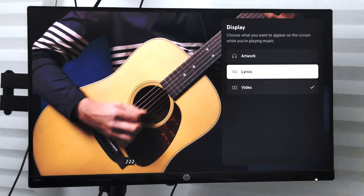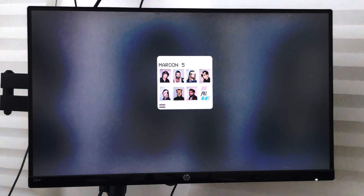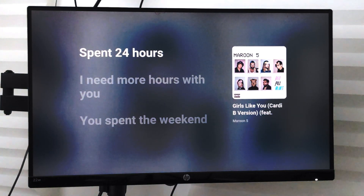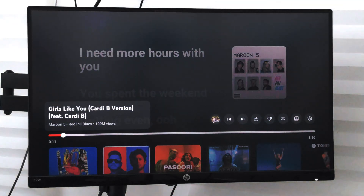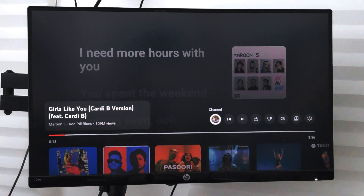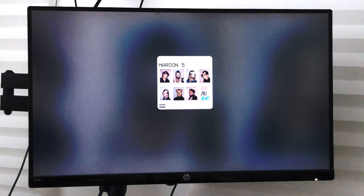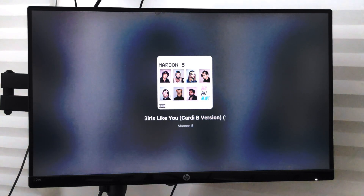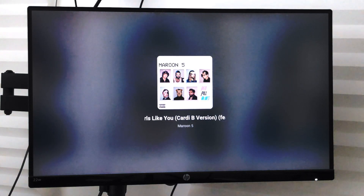You can enable that option and only the lyrical video will appear — you will be able to see the lyrics playing. Similarly, you can also customize it to just display the artwork, which will reduce your bandwidth at a significant level.